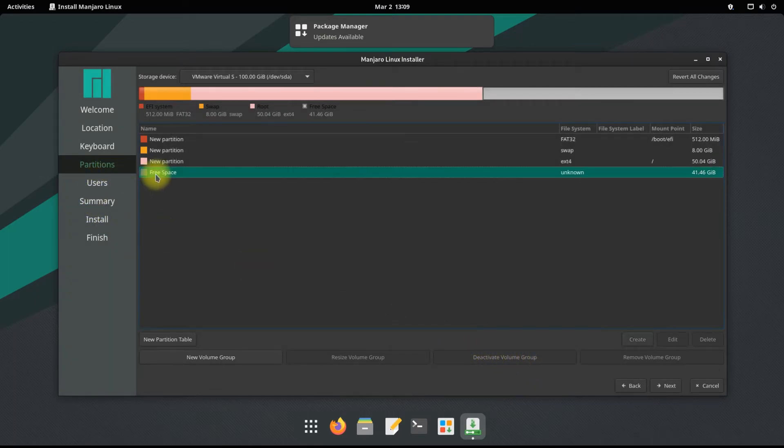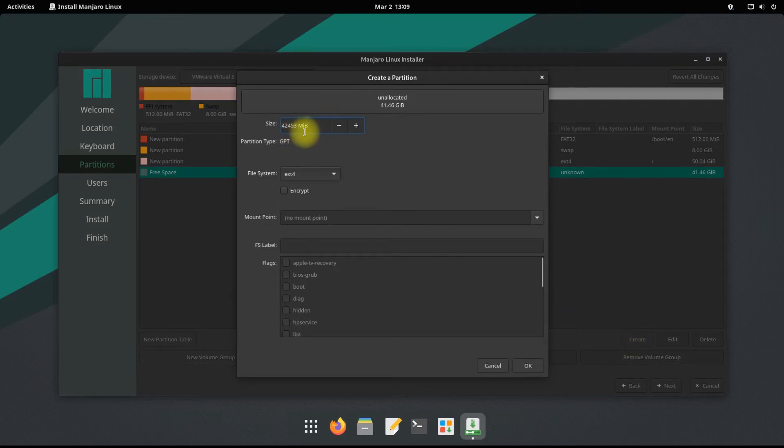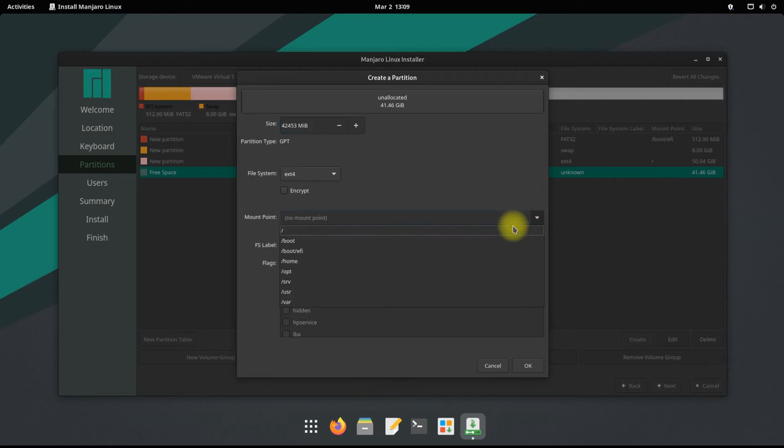The final partition will be created for storing user data. This will be called the home partition. Ext4 can be selected as the file system and its mount point will be /home.